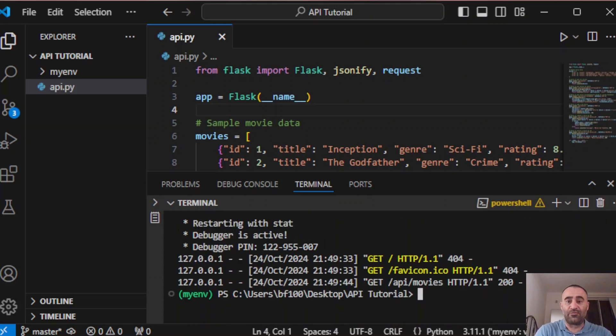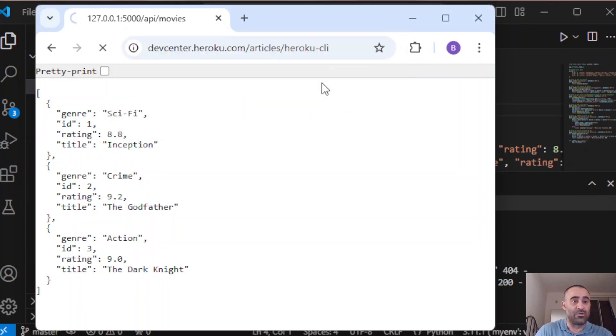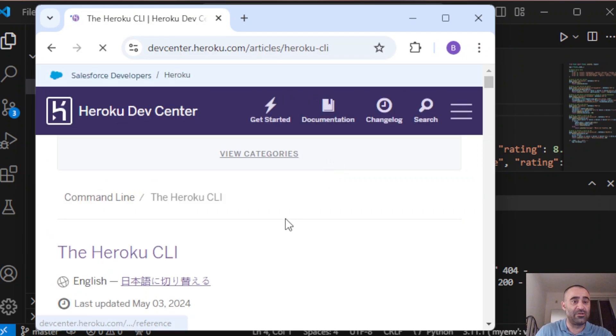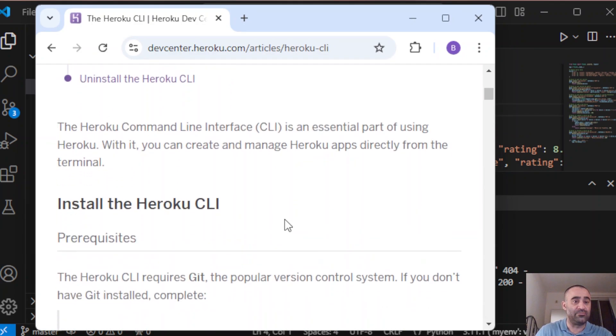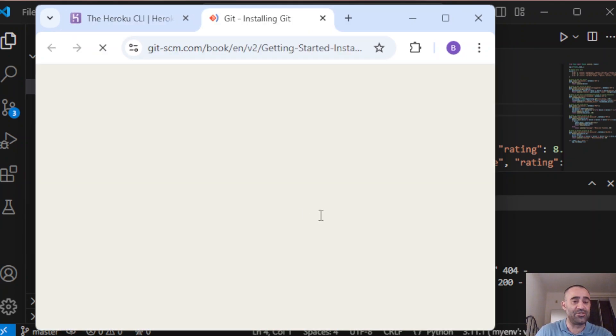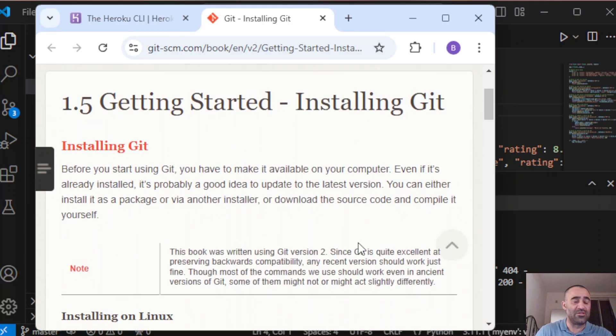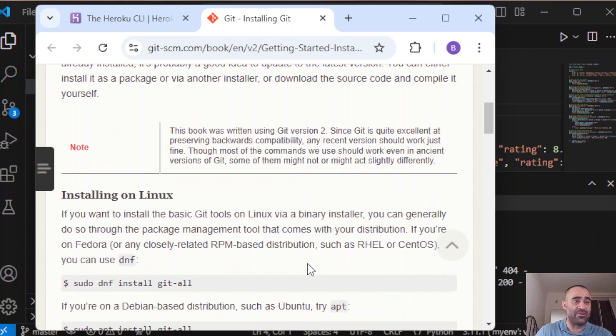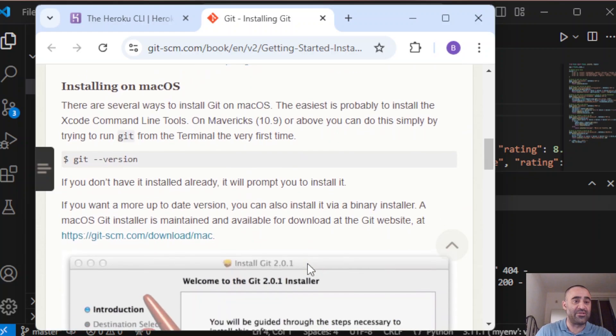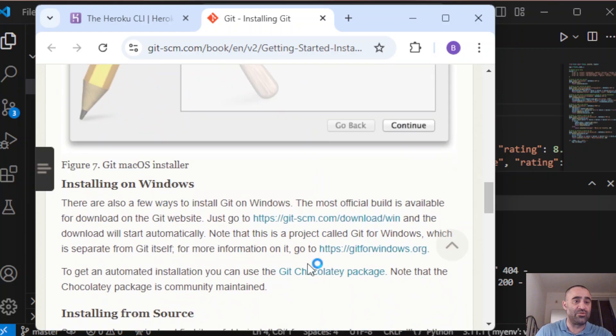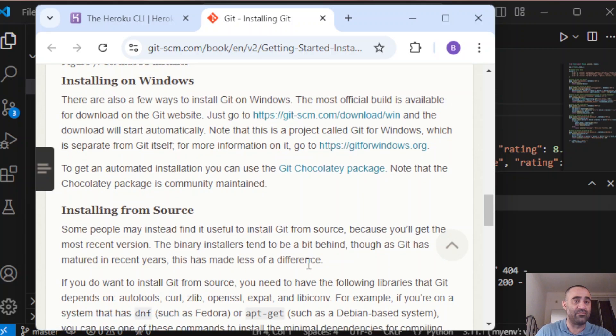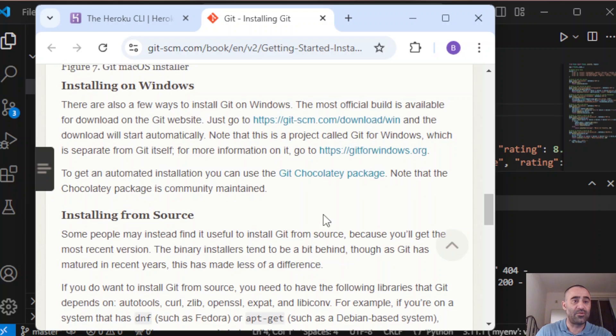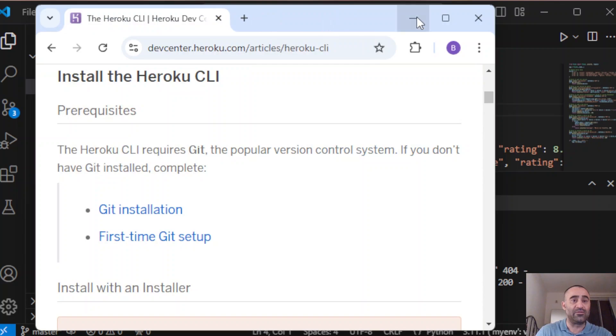First, we're going to install Heroku CLI from this link right here. We go to this link, come down, get installation. Depending on what you have, a Linux machine or Mac OS. I have Windows, so if you have Windows like me, you just go in here and download it from this link.